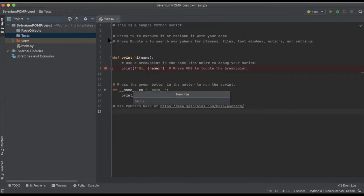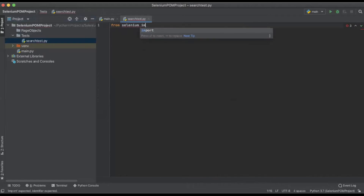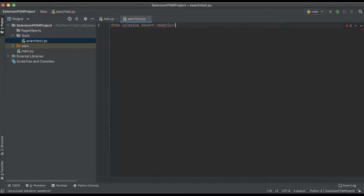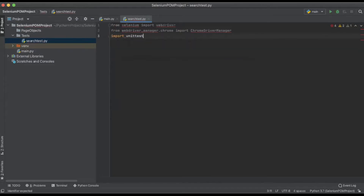Now under the test directory I'm going to create a new file called search_tests. The first thing we need to do is add our Selenium dependency, so we're going to do 'from selenium import webdriver'. Next we want to add our dependency for handling our web driver, which will be the Chrome Driver Manager: 'from webdriver_manager.chrome import ChromeDriverManager'. And finally we'll be using unit tests to run these tests, so we're going to import unittest.